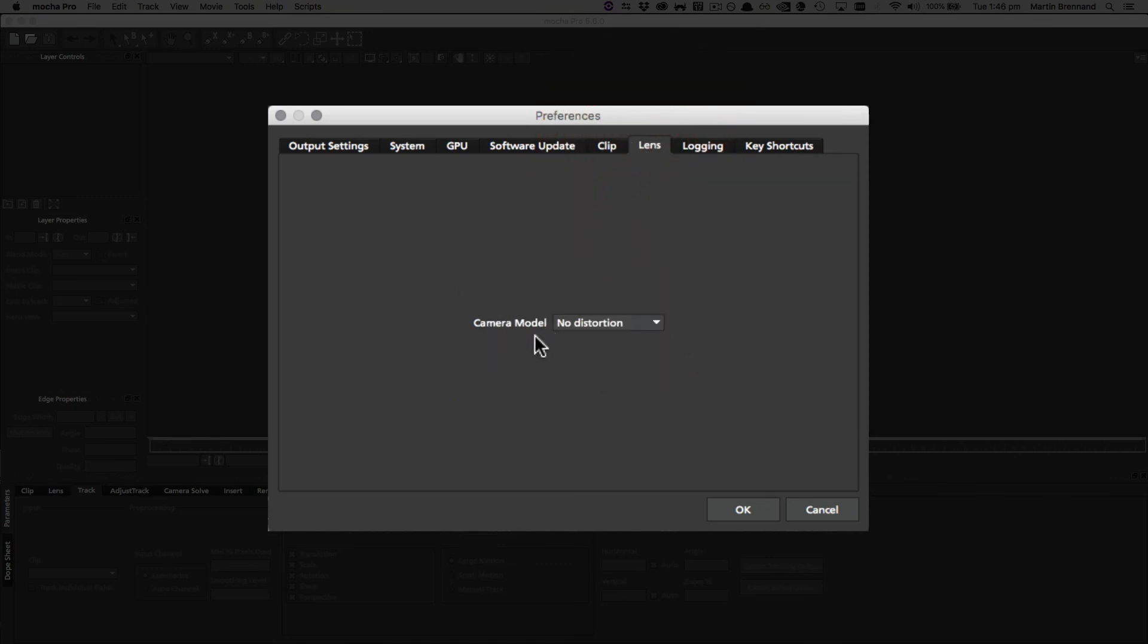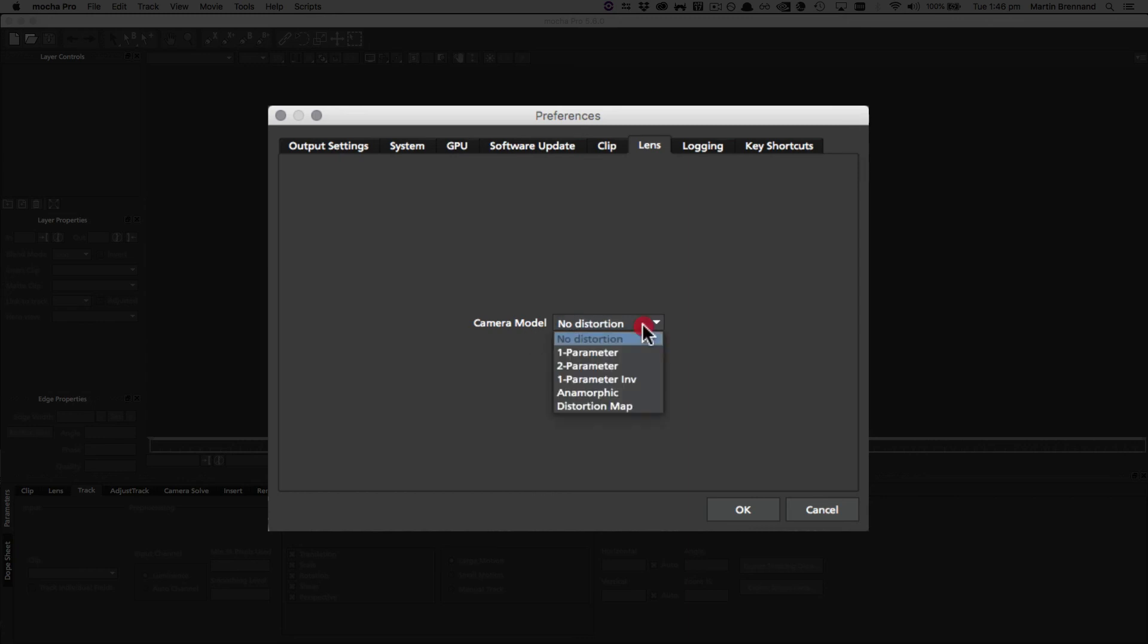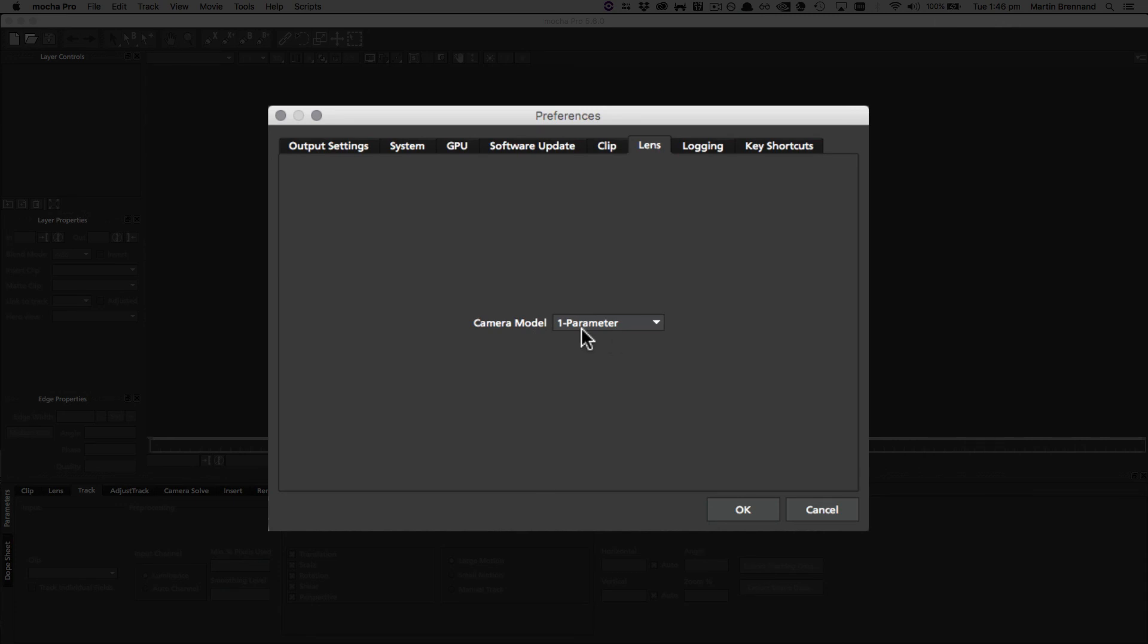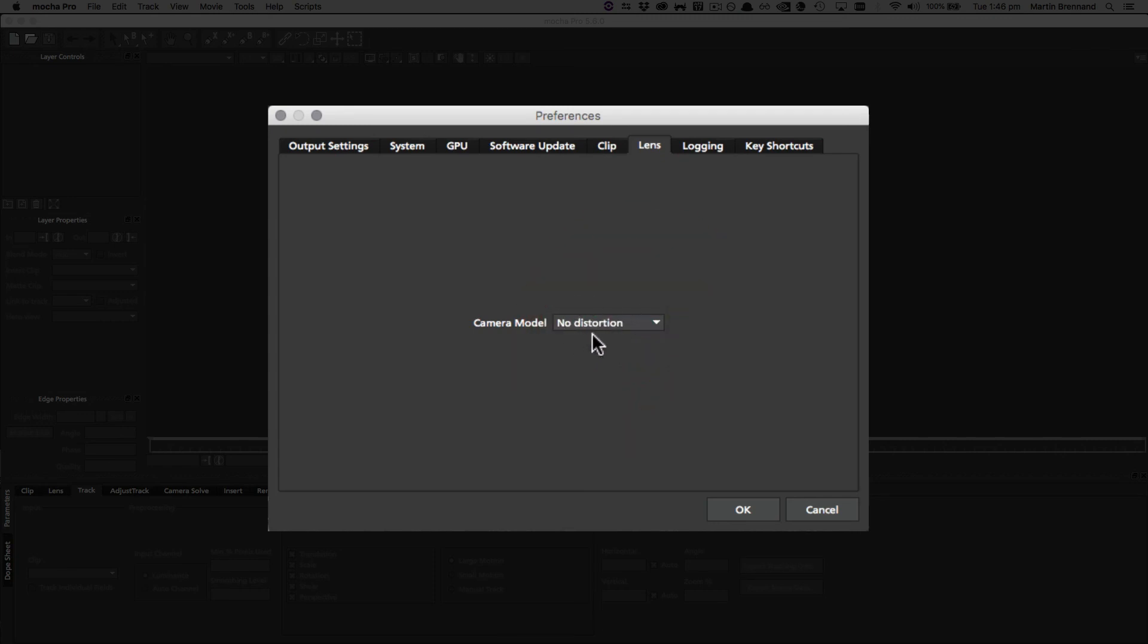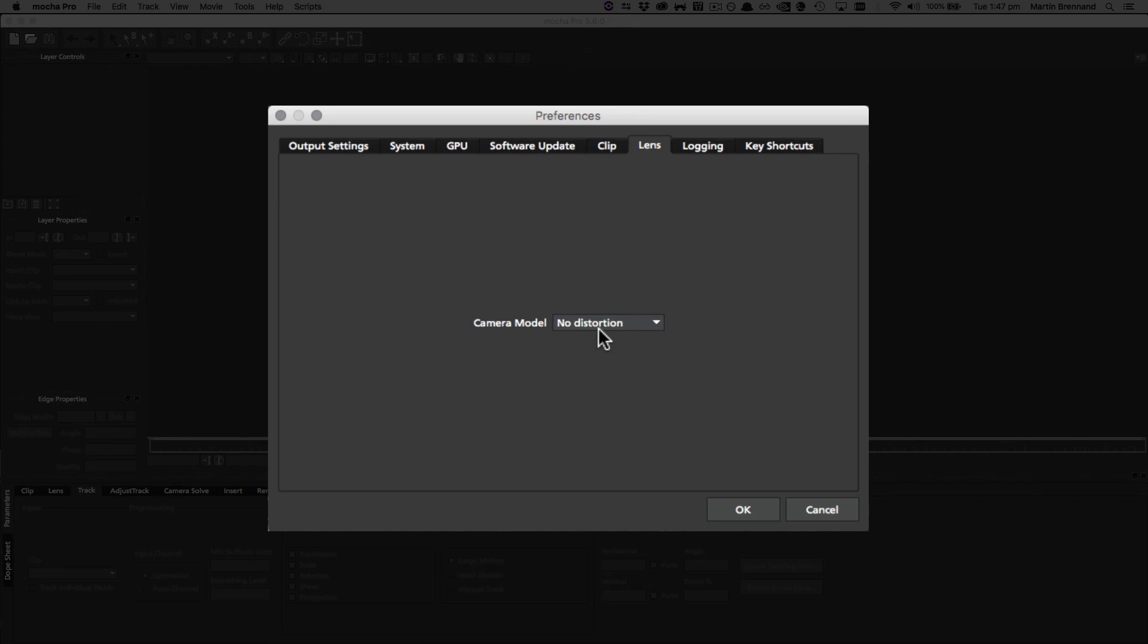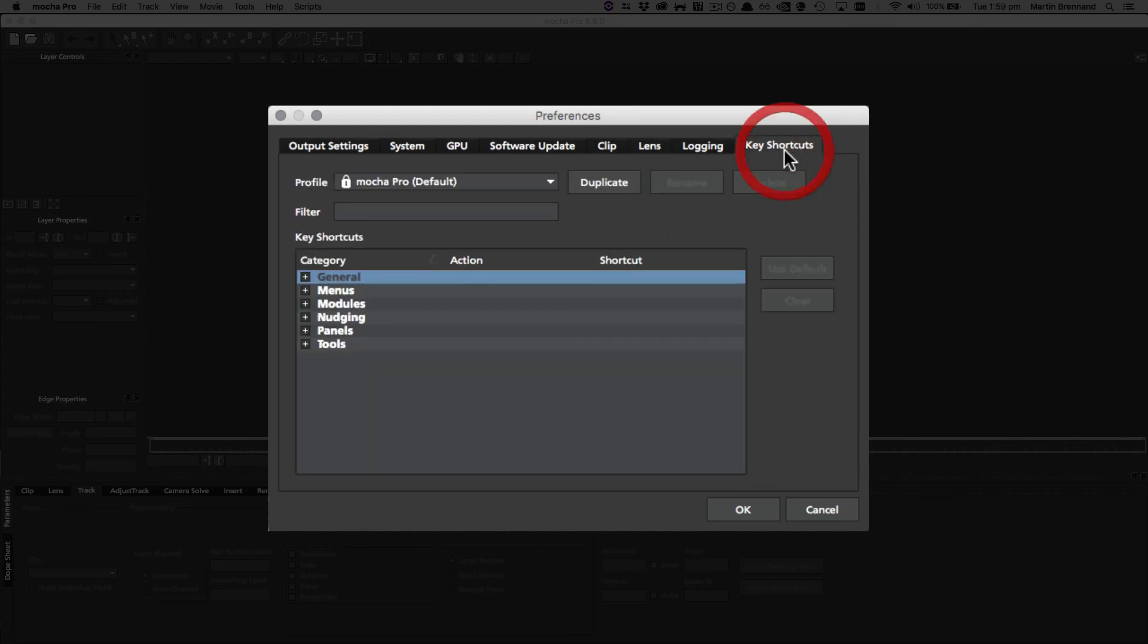Straight on from the clip tab we have the lens tab, which only has one setting, and this is the camera model. By default, Mocha Pro is set to no distortion, and in Mocha VR this camera model is set to equirectangular. You can change this if you're using a constant camera model through a lot of different shots and you want to not have to keep changing it in the lens tab. In Mocha VR specifically, it's quite useful if you've been working in 360 footage for a while and you suddenly need to work on a whole bunch of standard shots - you can change this camera model to no distortion so that you're not immediately moving into the VR space when you start a project.